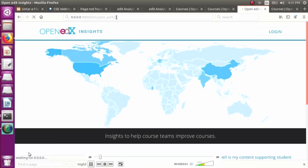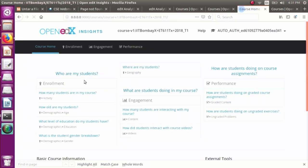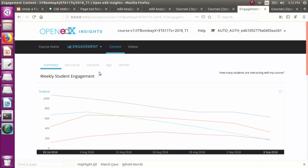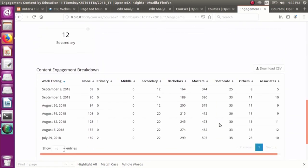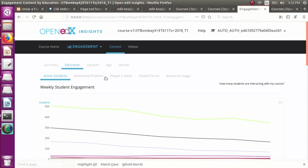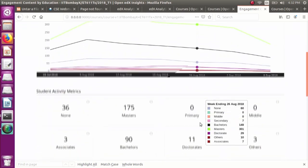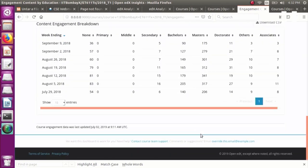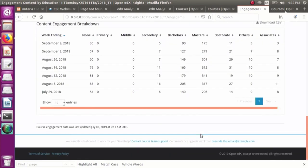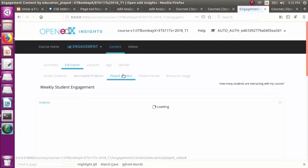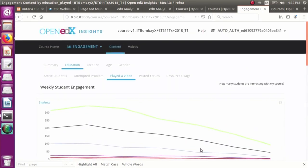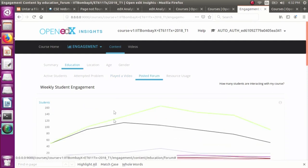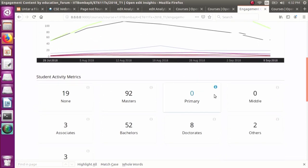We will now quickly see the demo of the project. We are bypassing authentication since this is the developer version. This is one of the courses available — our task is to segregate the content. Here is the education view, where you can see labels like bachelors, masters, and others for all activities such as active students, played video, and posted forum. As you can see, the numbers are highest for masters.